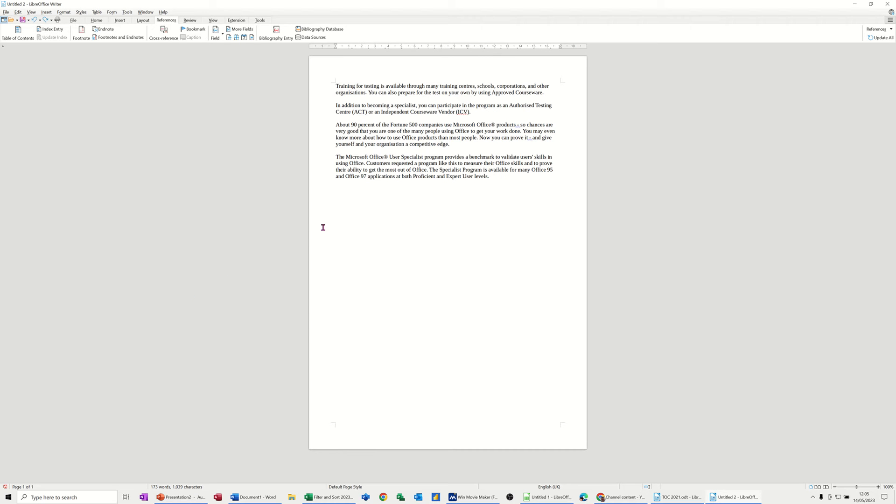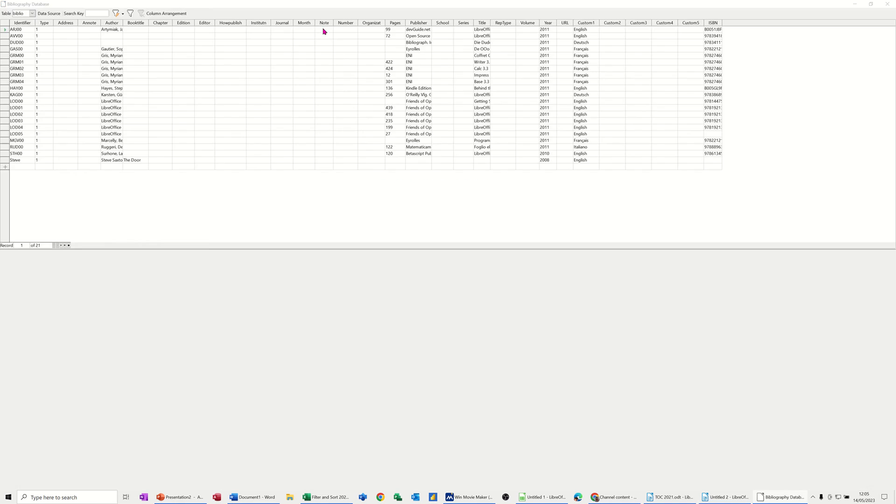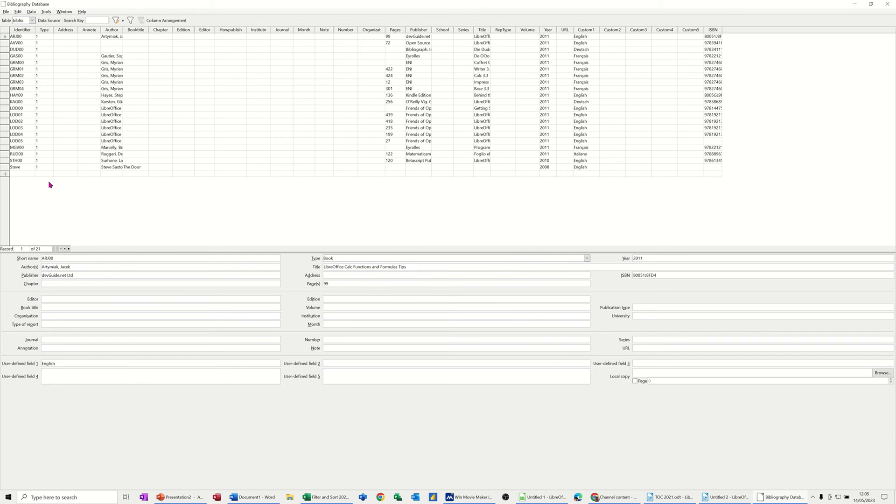So first of all, you need to add your entries into the bibliography database. So this is it up here. Click on that. It opens up the database and then you can add your entry at the bottom there.